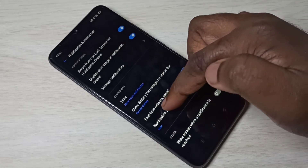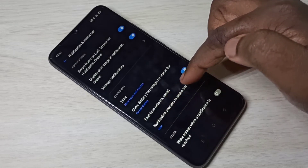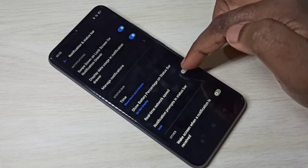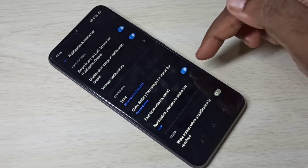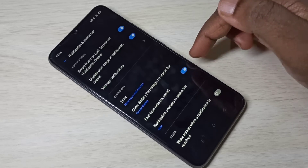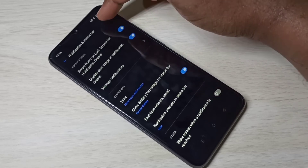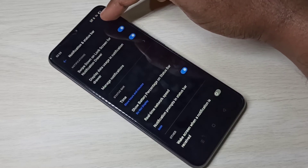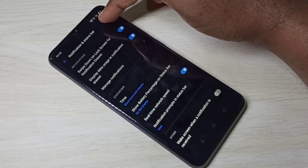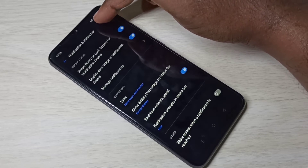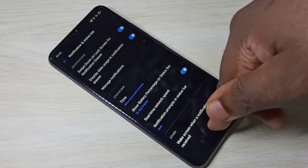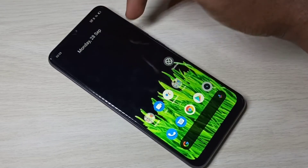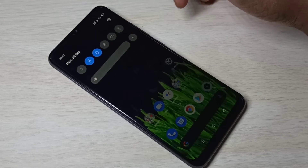Then enable Real Time Network Speed — just enable this option. When you enable this, here you can see network speed, real time network speed. But it will not show you the daily data usage.